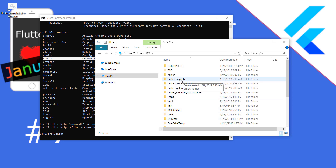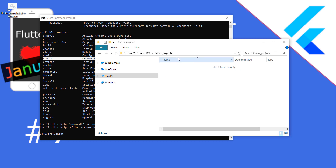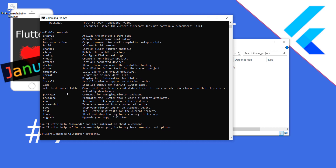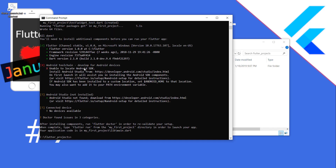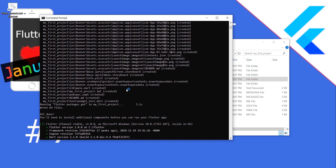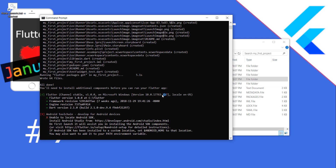Go to the location where you want to set up the project. I'll go into my C folder where I have a folder named 'flutter_projects.' Copy this path, then type 'cd' and navigate to this path. Now we create a project with 'flutter create my_first_project.' The name has to be in lowercase and you can use underscores. The project is now created by Flutter.